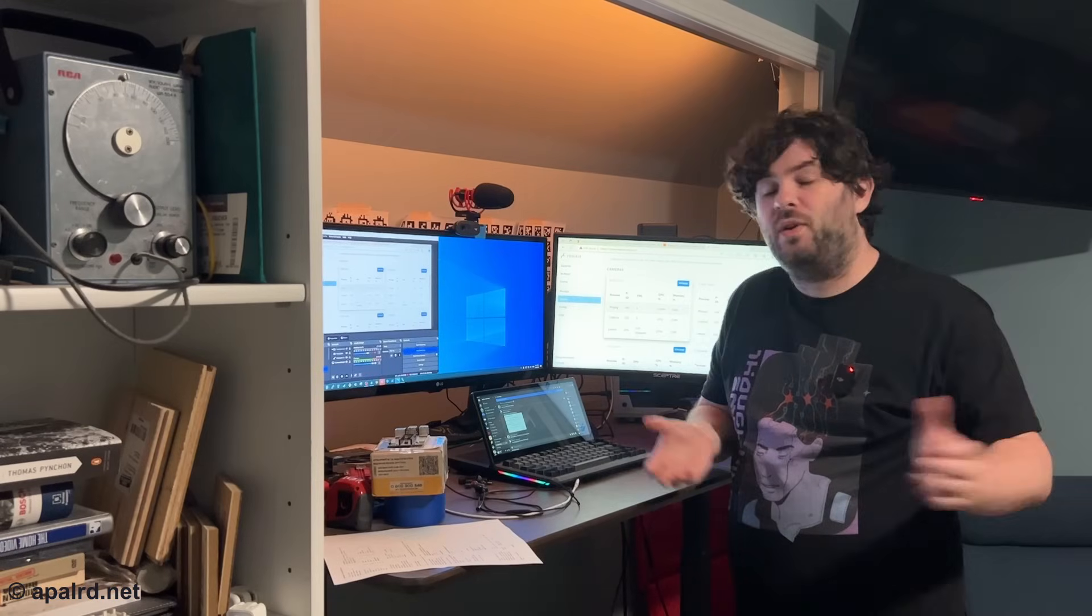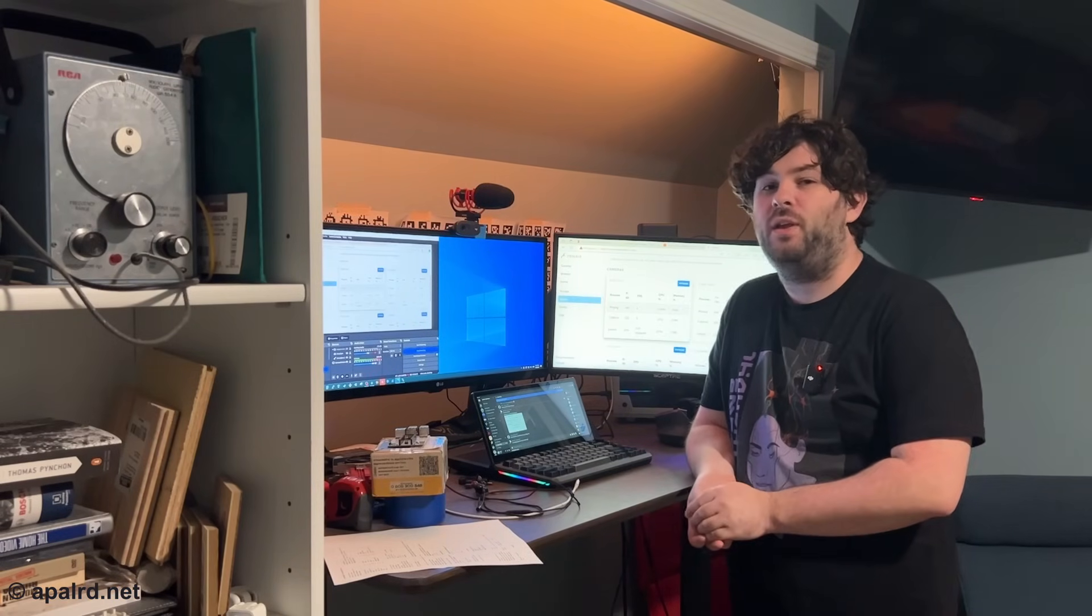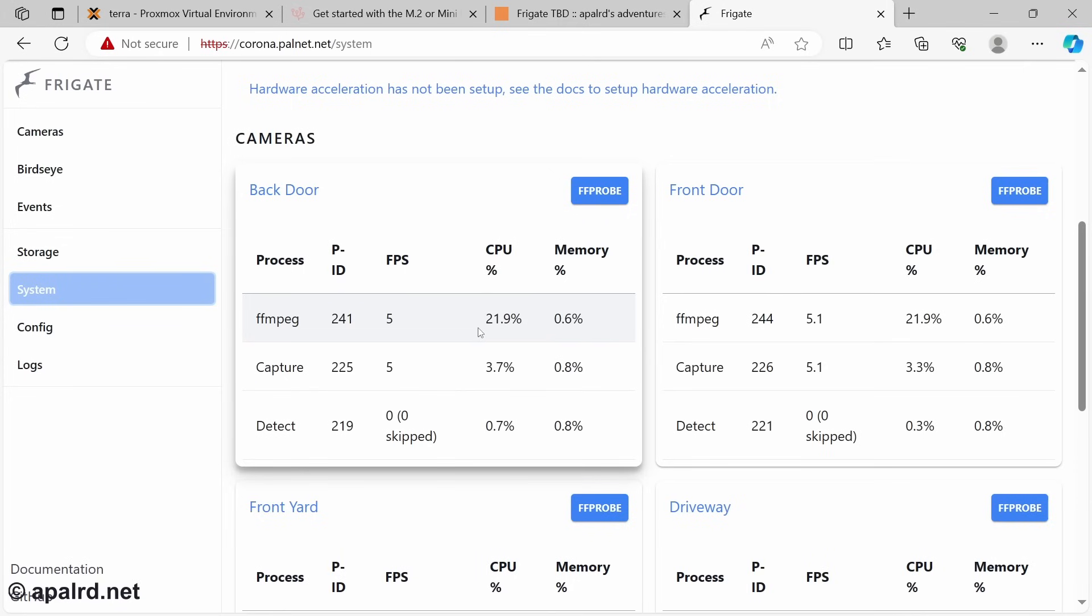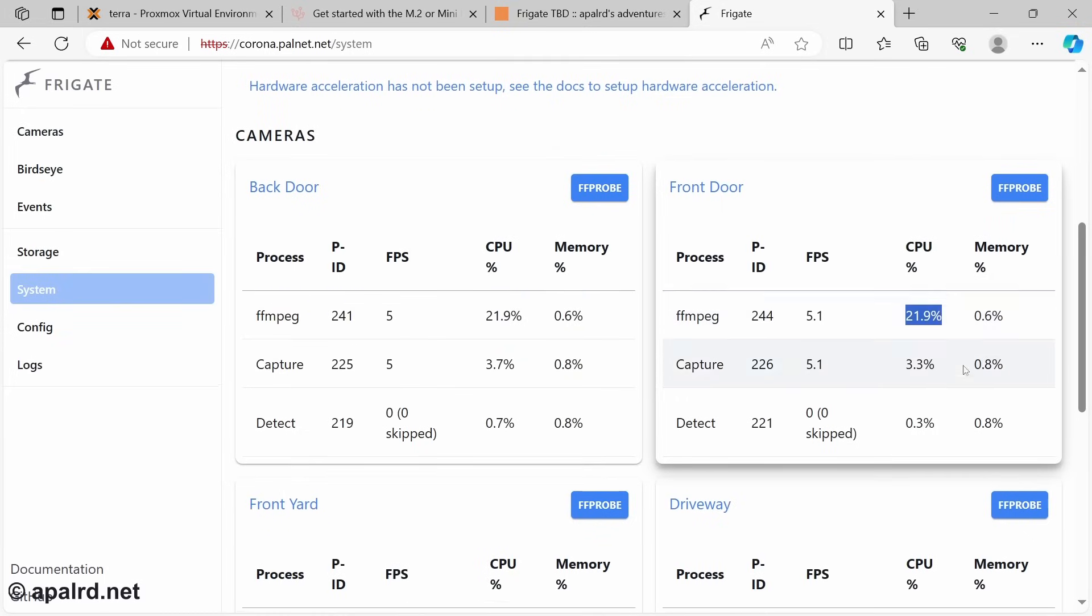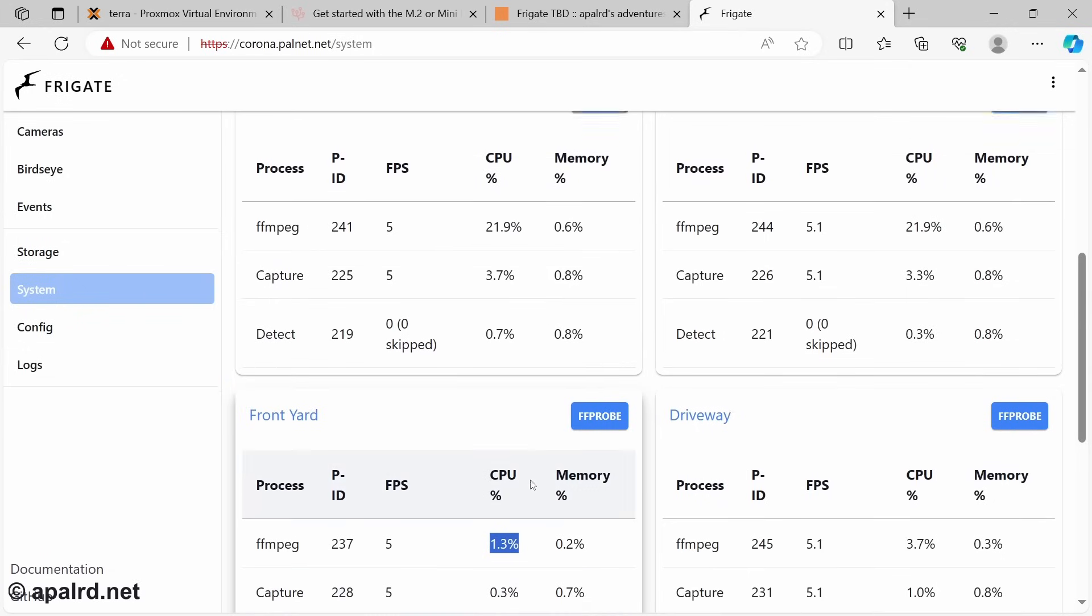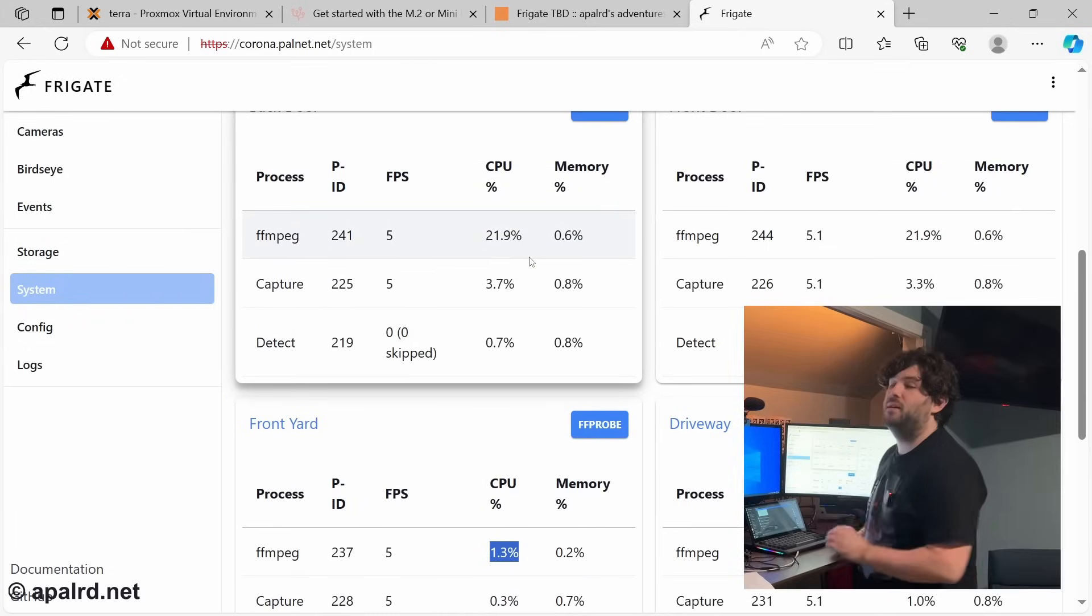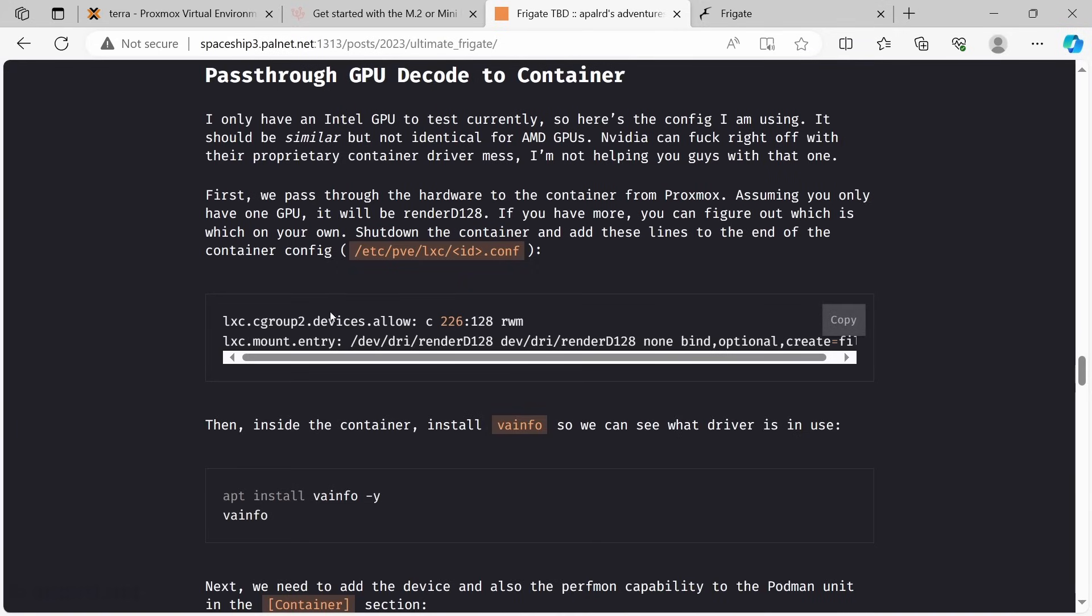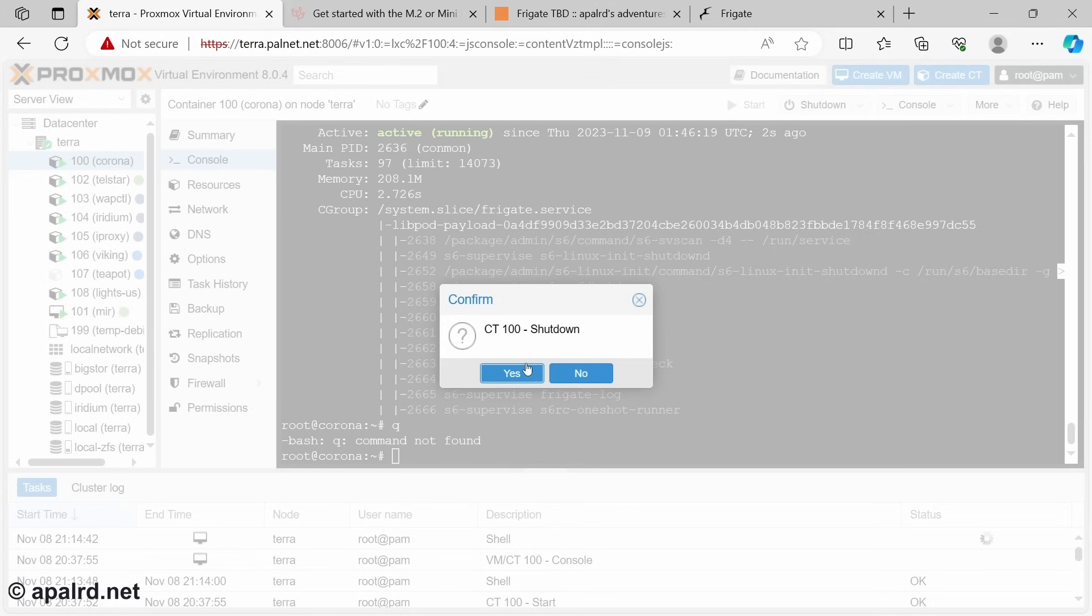So another neat trick we can do in Frigate is we can pass through our GPU to the container. So we can use the graphics card to decode the video it's getting from the cameras. As we can see over here, FFmpeg for each of these guys is using like 20% of our CPU each. So what we'd really like is for the graphics card to be doing this work. So let's pass that on through. So over here, again, we need to edit the LXC config. And because we need to edit the LXC config, we need to stop the LXC.